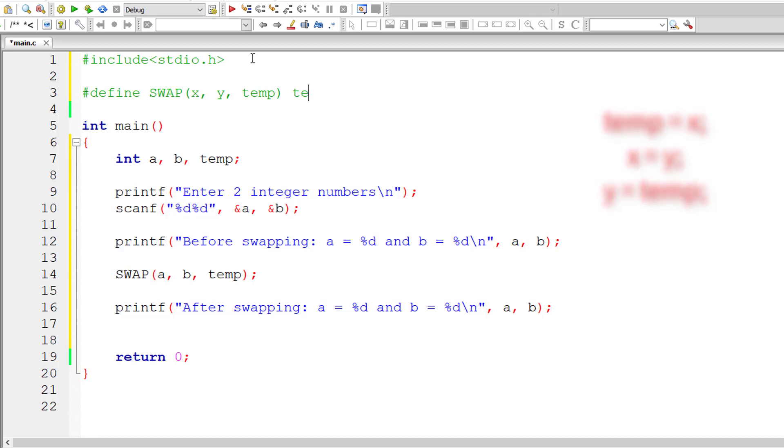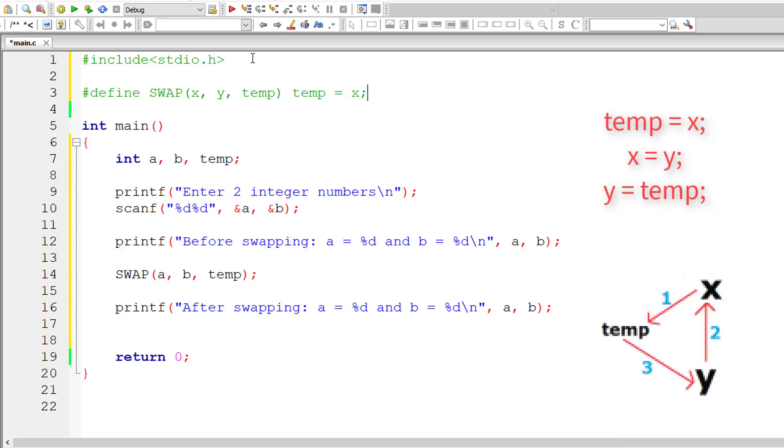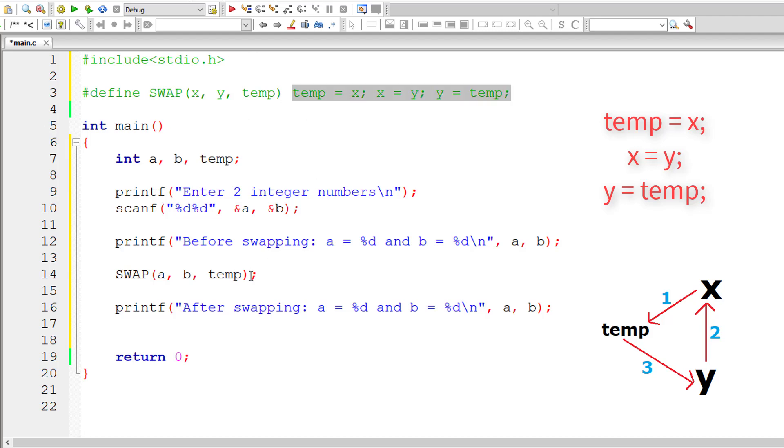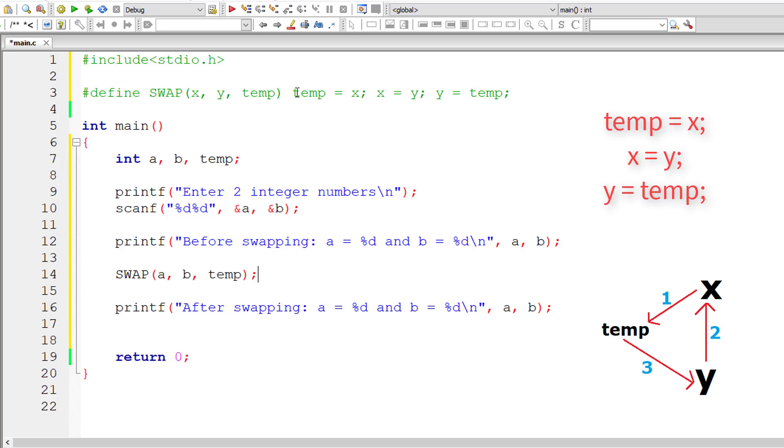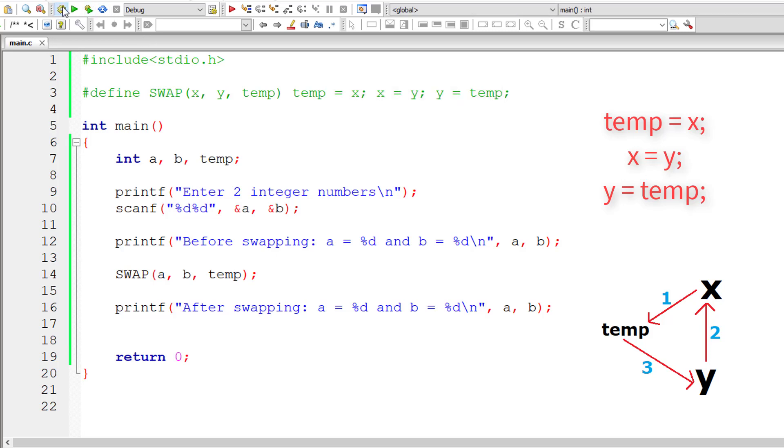So now the important part, let us write macro expansion. Transfer the value of x to temp, value of y to x, and value of temp to y. This is the logic to swap the values present inside variables x and y. So the whole expansion logic will be replaced with this macro template inside main here by the preprocessor before the source code has been fed into the compiler.